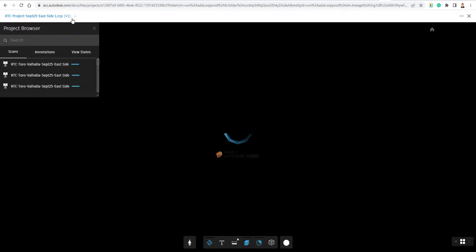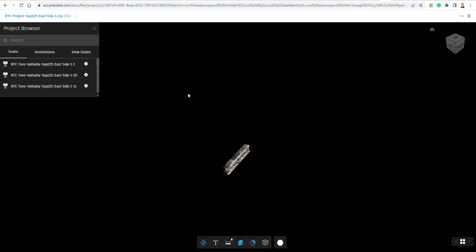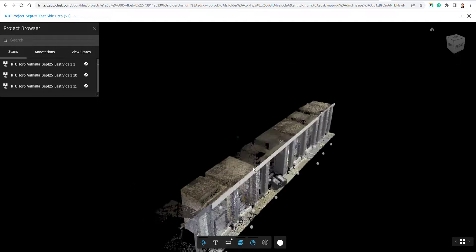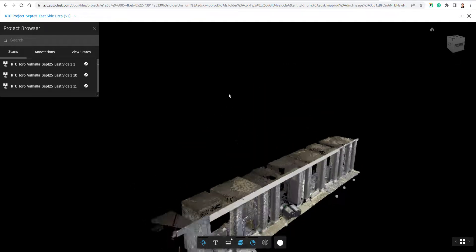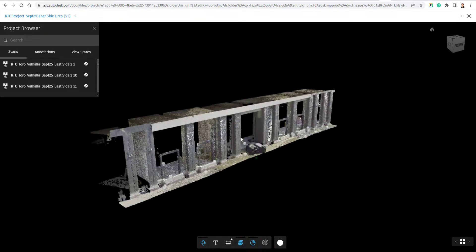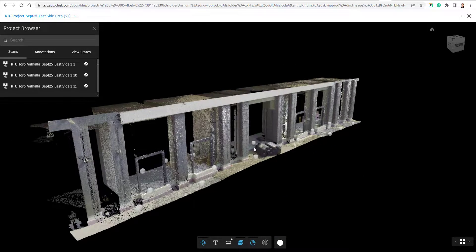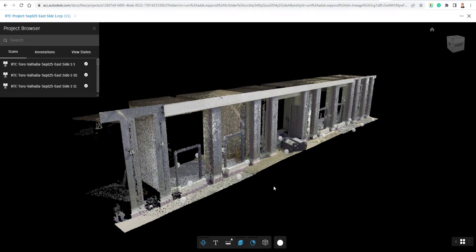And currently it's on version one. I could publish and upload and save the next version if I like. But this is now going to open up inside of our Docs viewer here. And you can see we can take a look at just the point cloud itself, which is quite neat.